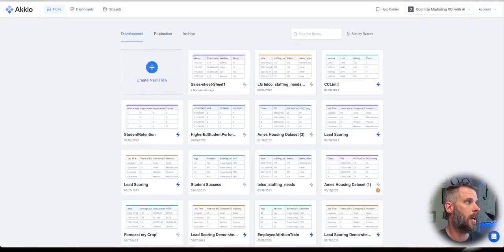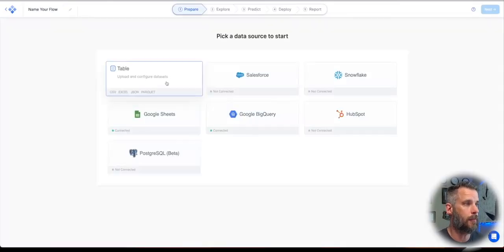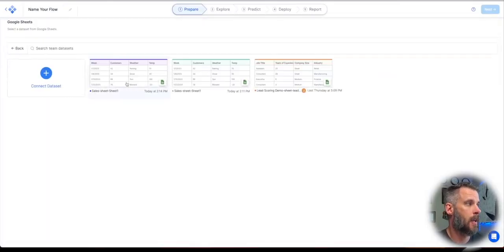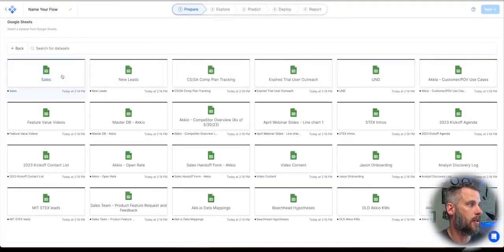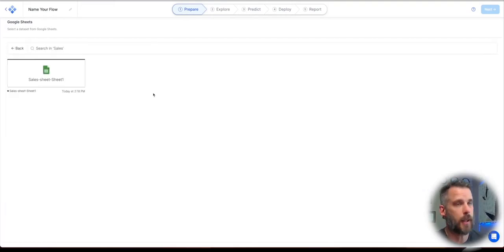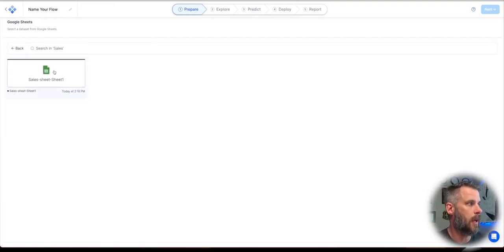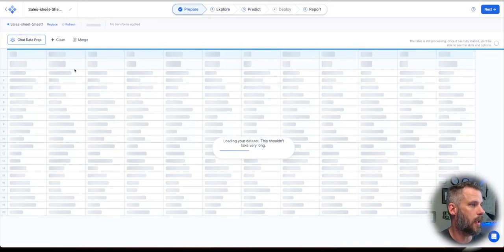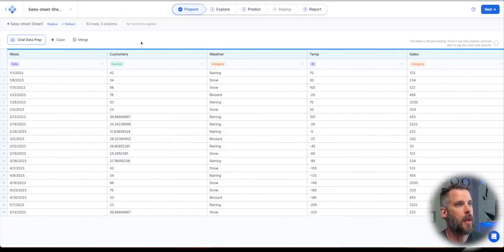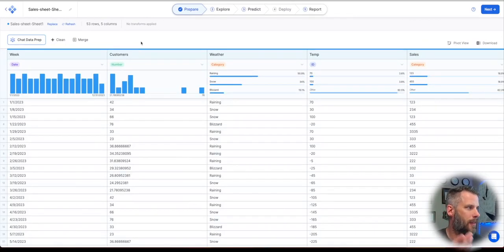Once that's there, I just go back to Accio, hit create new flow. I've already connected my Google sheets. It asked me to connect a data set. I'm going to connect my sales data set. That's the name of that sheet. I only have one sheet in that workbook and it's going to pull it in. So live data is connected. I only had 52 rows.